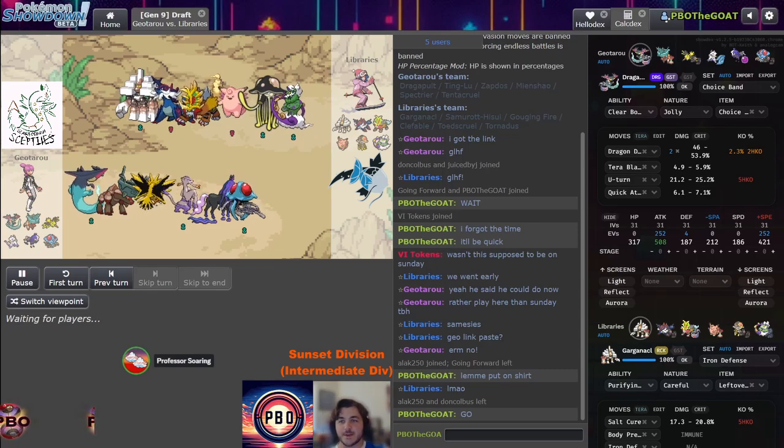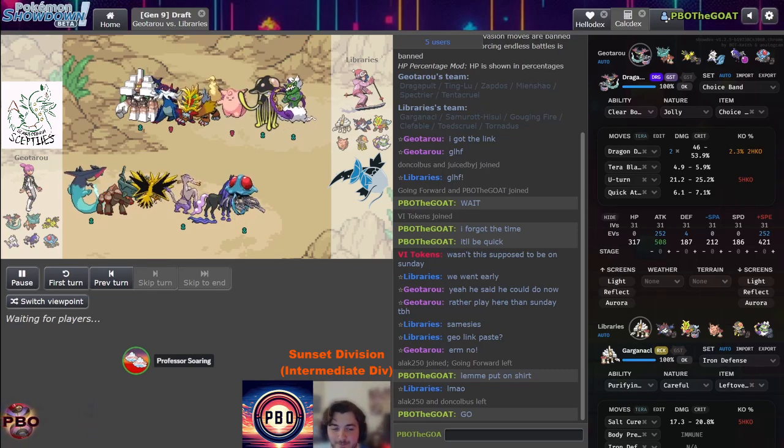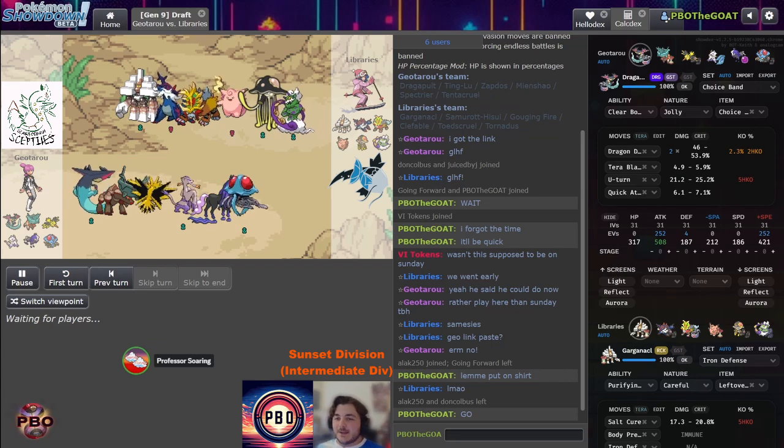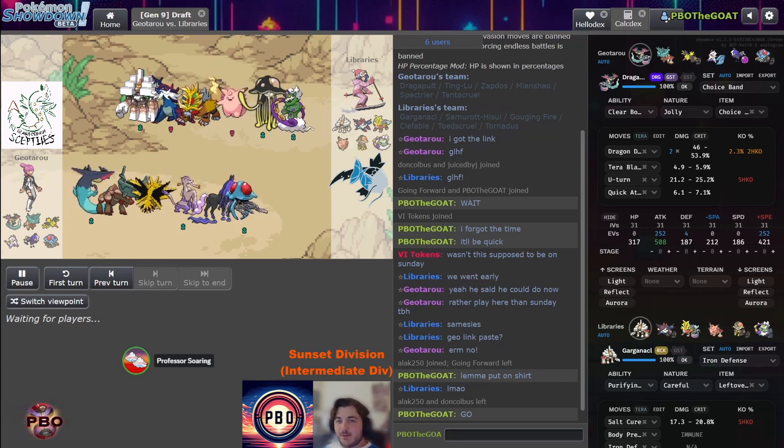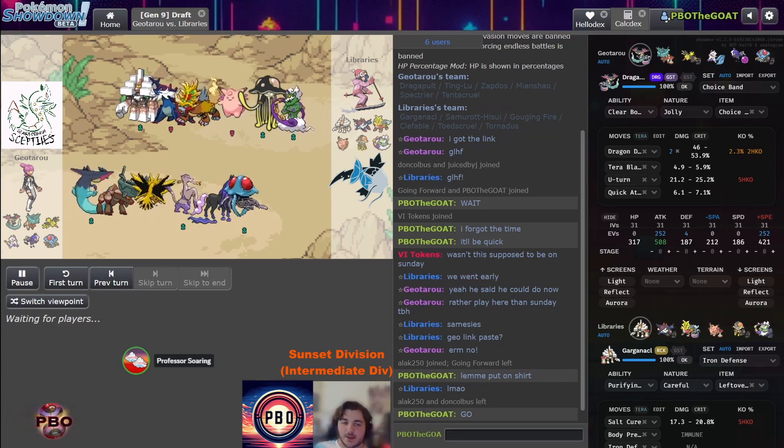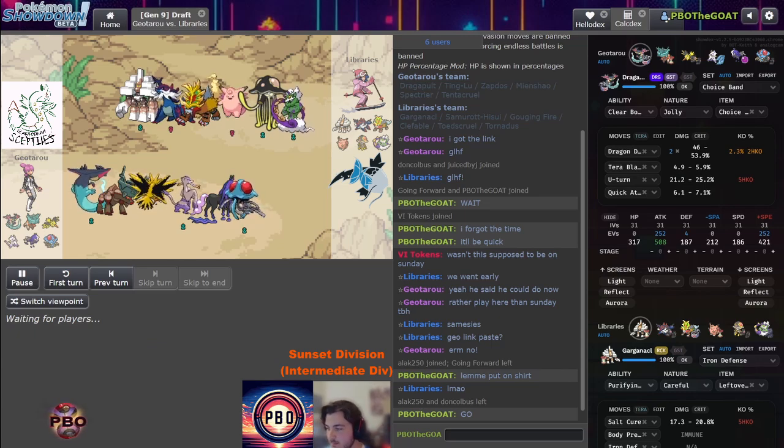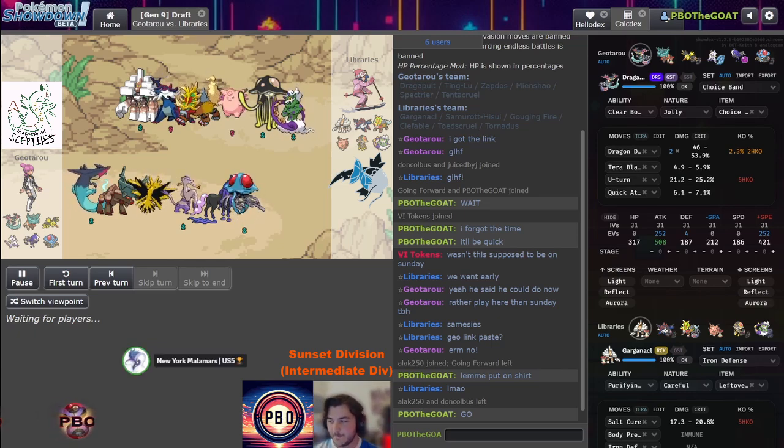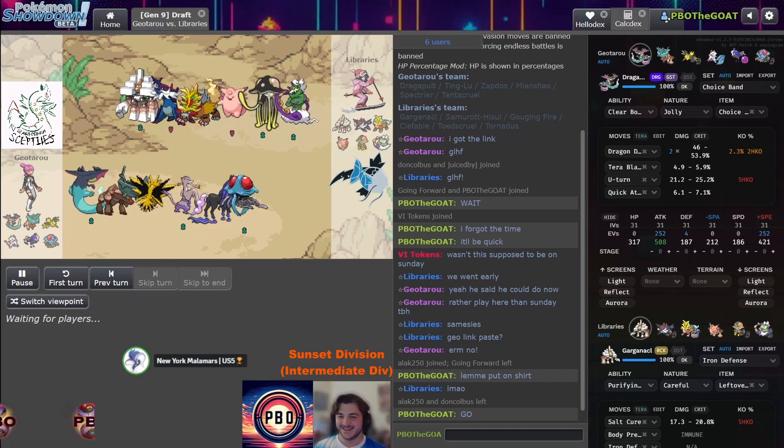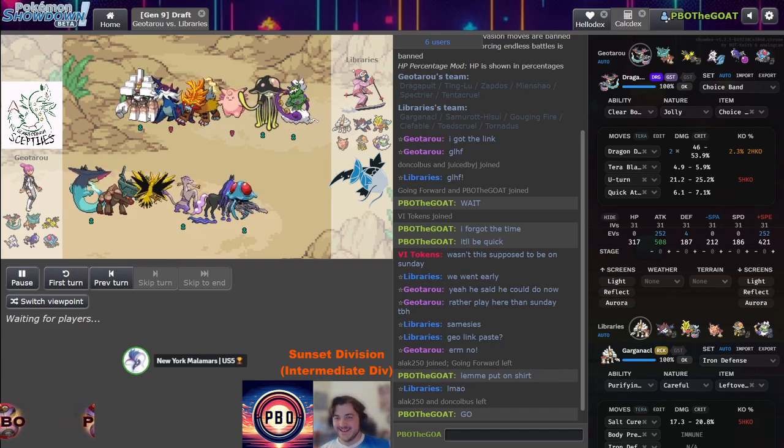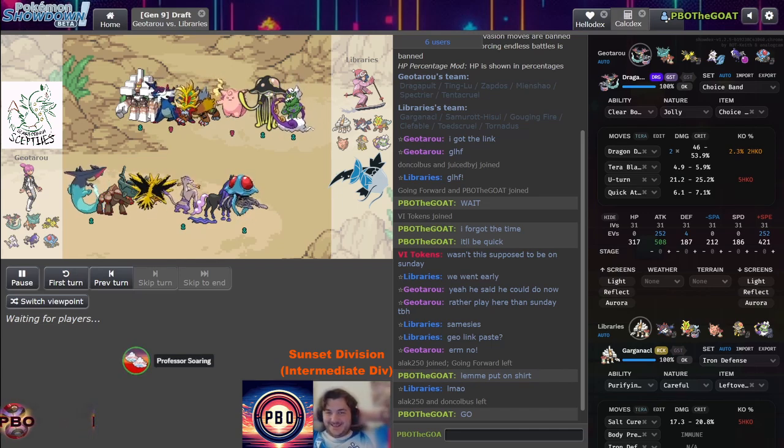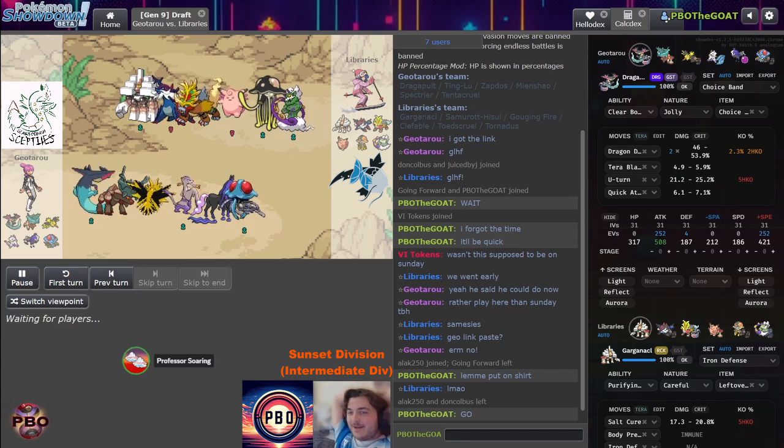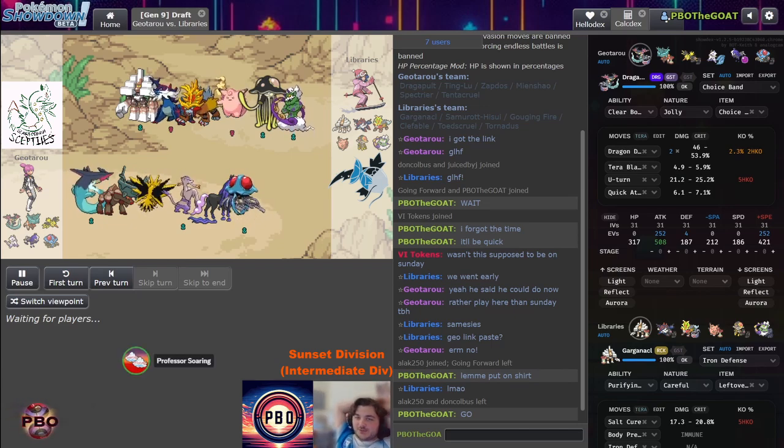Welcome everybody to the first Sunset game recorded. Geo, the Scarborough Septiles, versus Libraries Nico, the Orlando Magikarps. I'm here with Za, say hello. Here we are ladies and gentlemen, Halloween themed ghost team coming to the Libraries scene. We're gonna find out right now - can ghosts read? We have a Dragapult and the Spectrier.